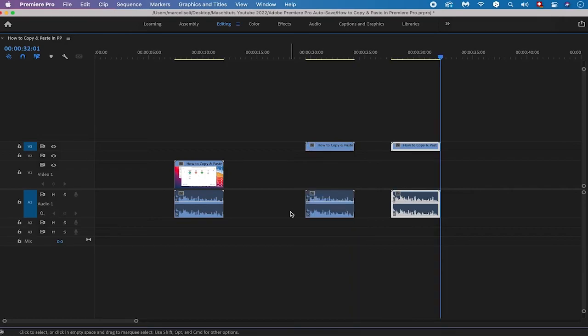And that's it! This is how you copy and paste in Adobe Premiere Pro. I hope you enjoyed this video. If you did, I would be most grateful if you could subscribe to my channel, and please don't forget to hit the notification bell. Have a great day!